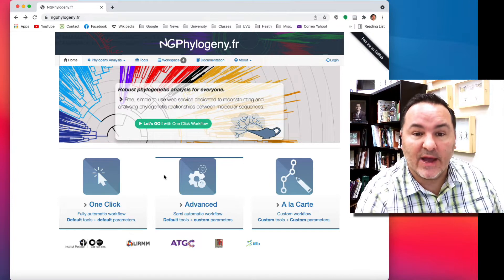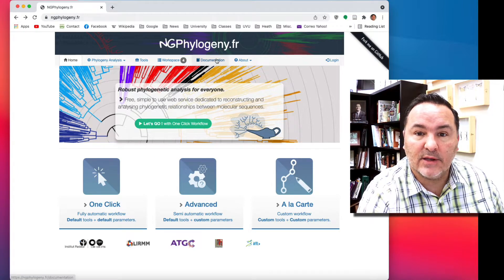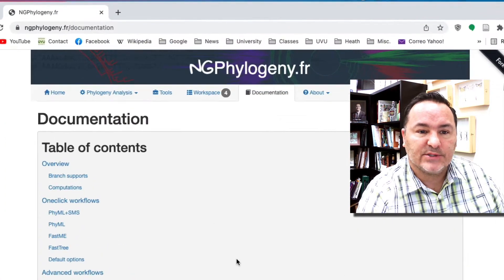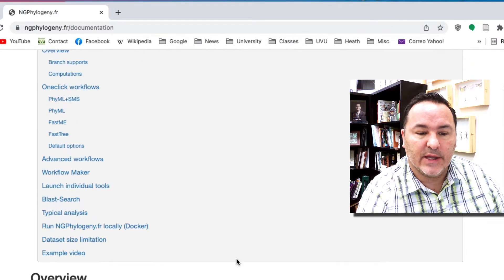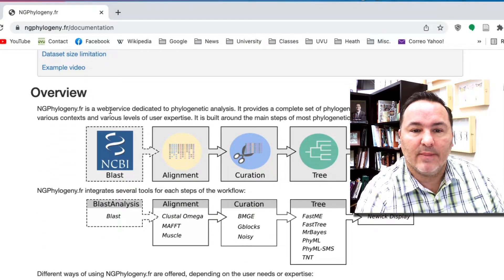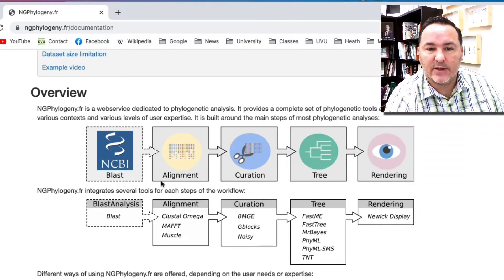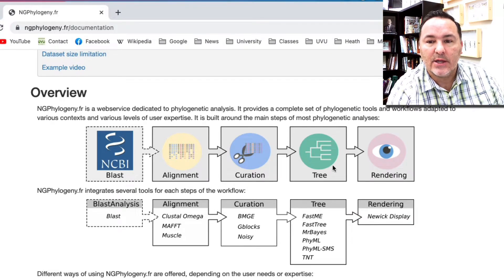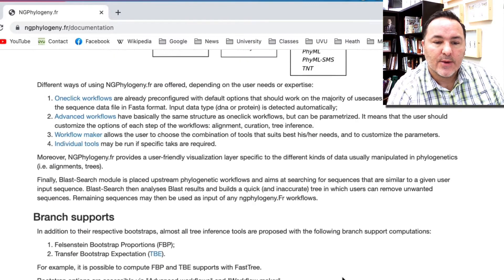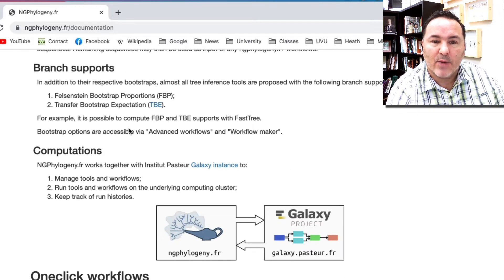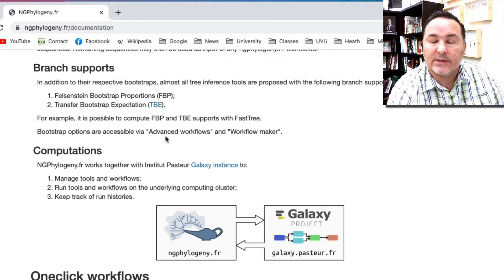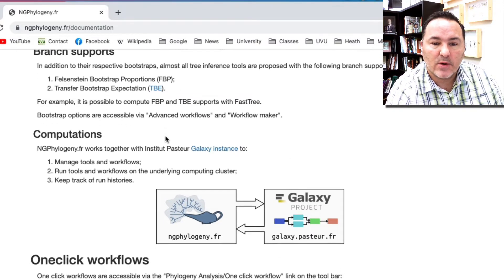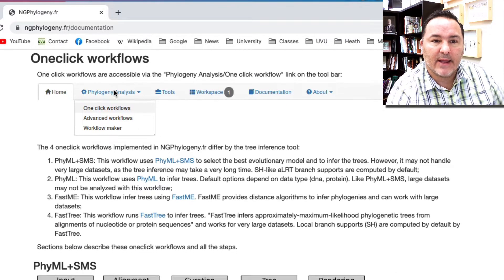I would invite you to spend some time looking at the documentation page, which gives an overview of what kinds of things they could do. They can do anything from blasting, alignment, curation, tree reconstruction, and rendering. This website can also do different kinds of branch supports.